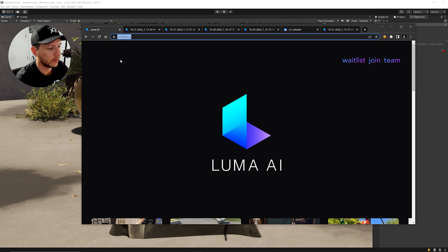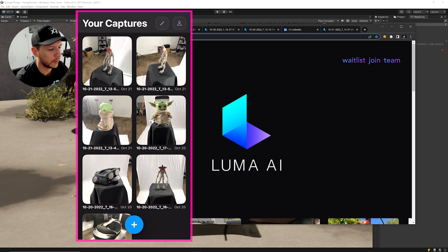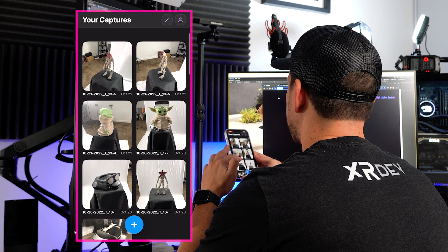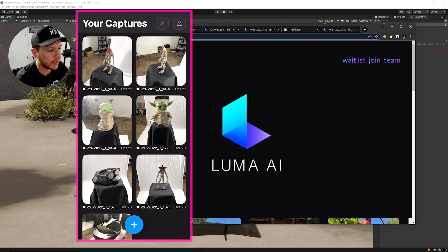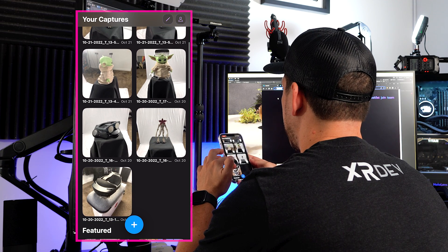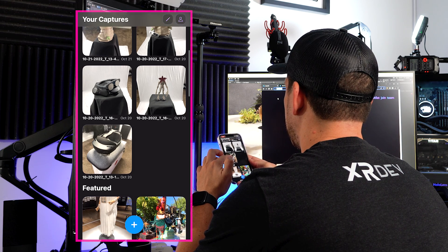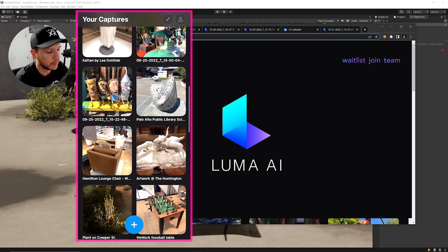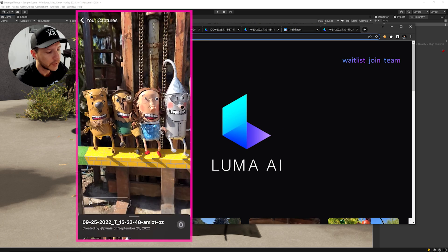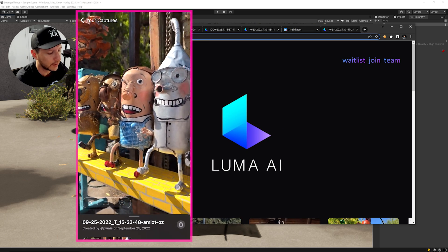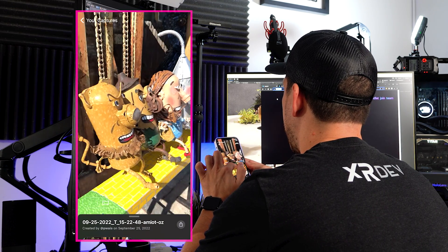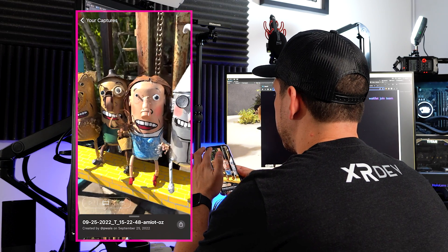Before we jump into importing these assets into a game engine or 3D modeling tool, I want to show you how the application works. These are some scans I already took — multiple versions of the character, a Magic Leap 2, a HoloLens. You can also look at featured 3D scans that other people did for inspiration. Selecting one gives you a cinematic video view.